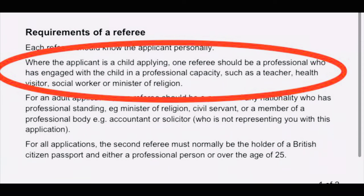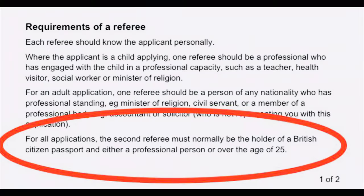A health visitor, social worker, or minister of religion. For the second referee for a child applicant, it is the same as for the adult applicant — they must normally be the holder of a British citizen passport and either a professional person or over the age of 25. I will also show here other specific requirements for the referees.